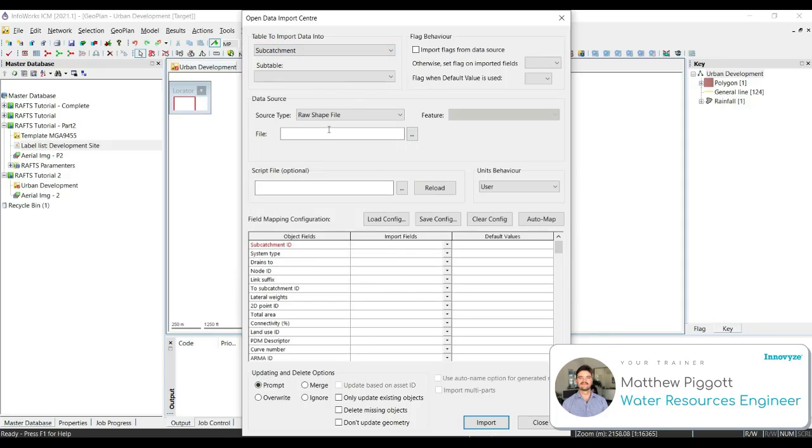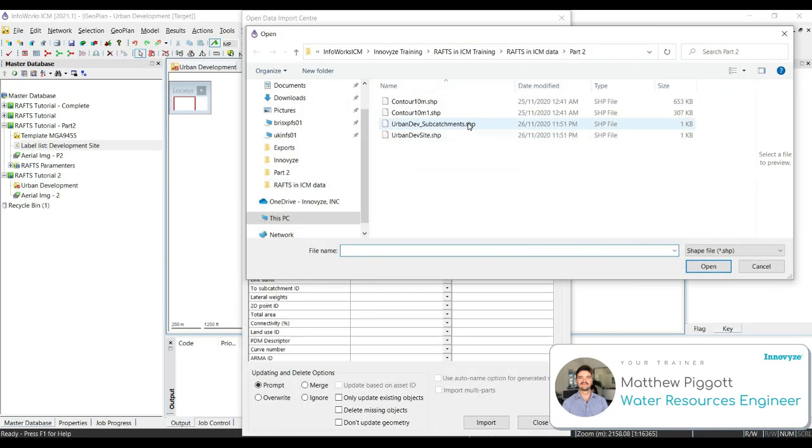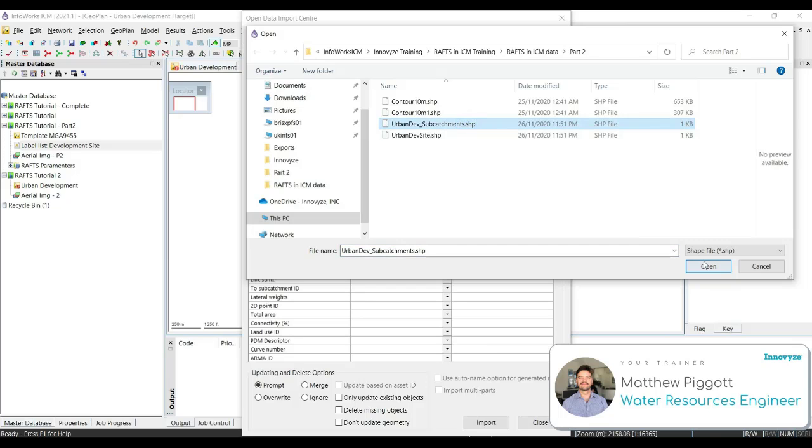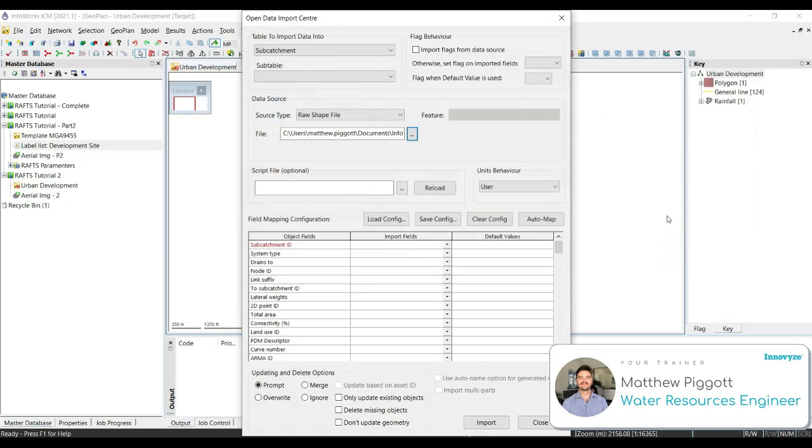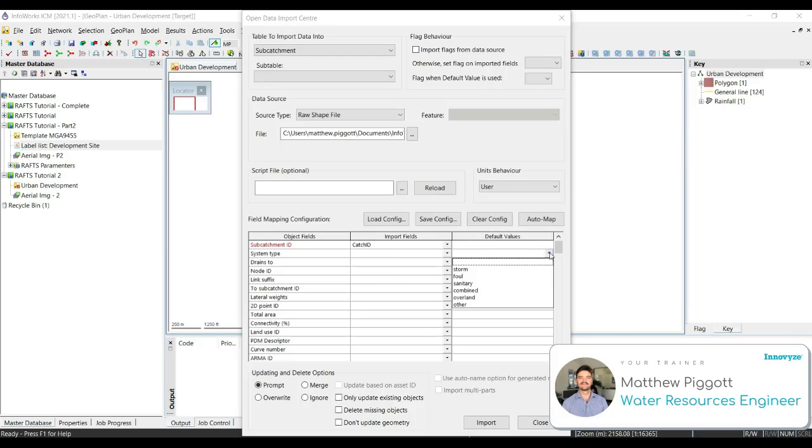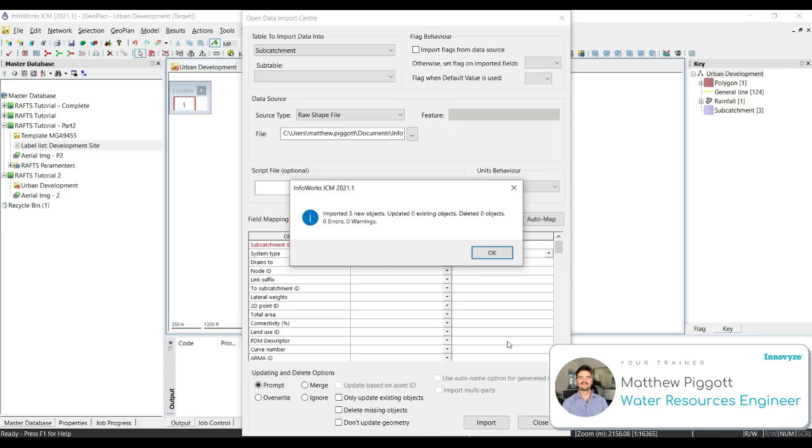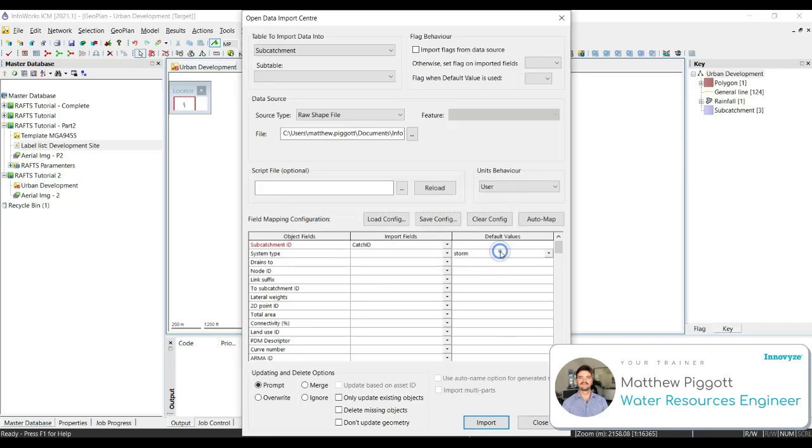We're going to select Subcatchment from the drop-down. Make sure that we've got Raw Shapefile as our source type, and we're going to navigate to the training data folder and select Urban Dev Subcatchments. Hit Open. Then we want to map the Subcatchment ID to our Catch ID, and then we're going to select Storm from the drop-down for default values next to System Type. Hit Import. We should have three new objects. Click OK. Then close the Open Data Import Center.